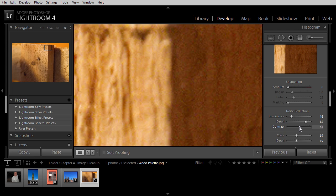Obviously, whenever possible, it's best to avoid noise in the first place. Capture at the lowest ISO setting possible. Try to avoid long exposures or getting your camera too hot. But in situations where you simply can't avoid the noise, you can reduce the effect of that noise with these noise reduction controls in the detail section of the right panel.